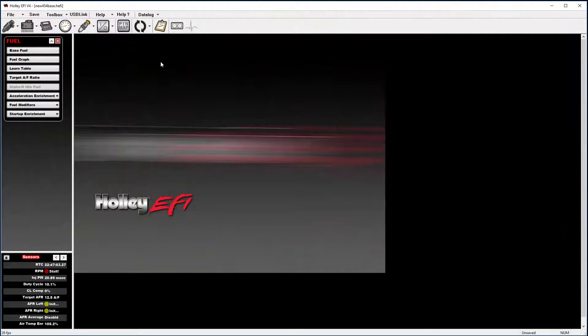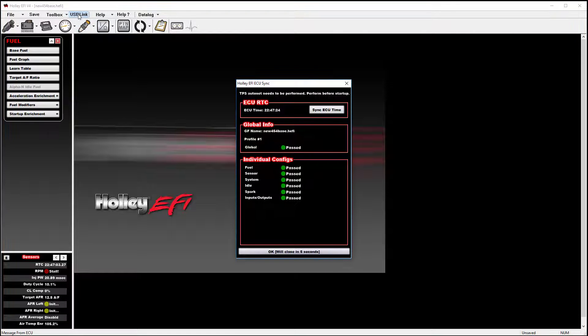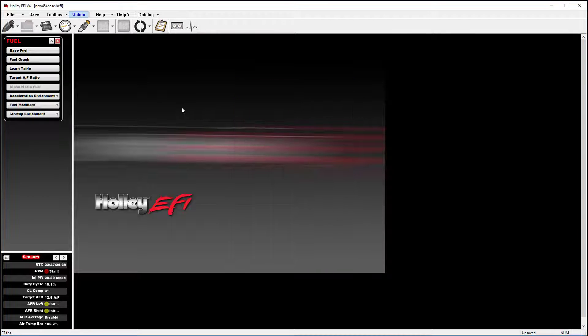There are several ways to take a data log, but in today's tutorial we're going to discuss taking a data log using the PC-based logging feature. To start a data log, you need to have your ignition in the run position or the engine started, and you need to be synced up to the ECU. The screen will close out after it matches in about five seconds.